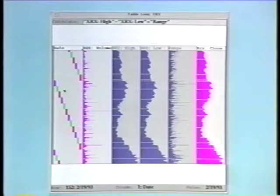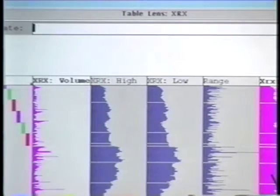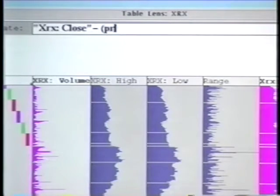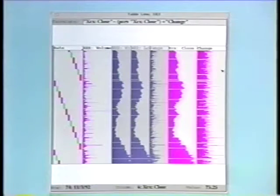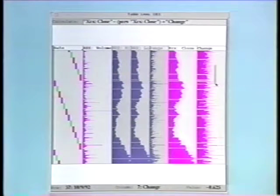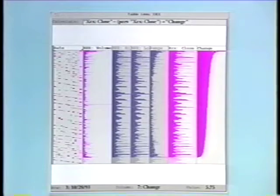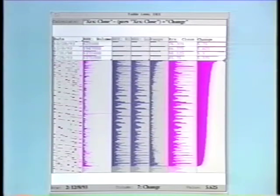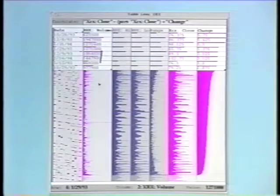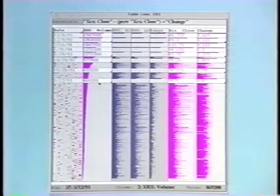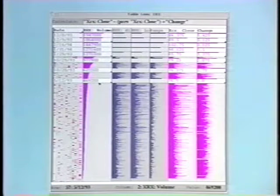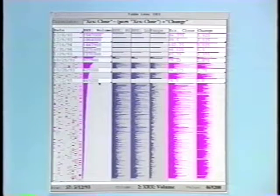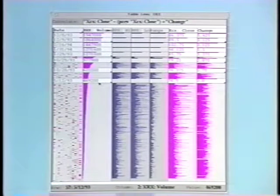By reordering by date and calculating closing price minus the previous day's closing price, we can examine the daily change in price. And now, sorting on the change, we can view the top change days. By sorting volume, we see where these big change days fall on the volume distribution. Most appear on big volume days.